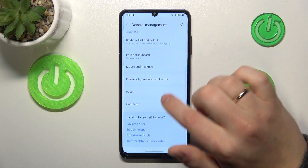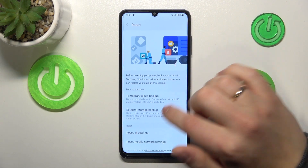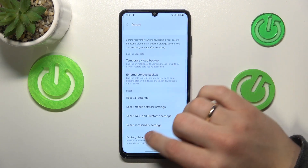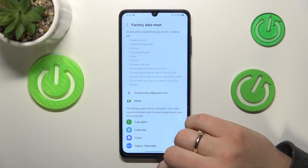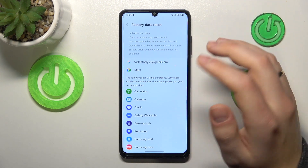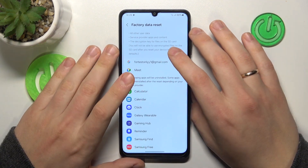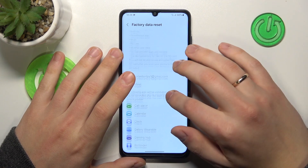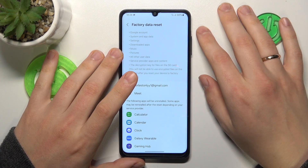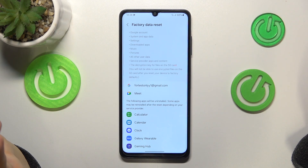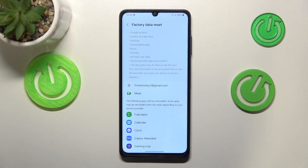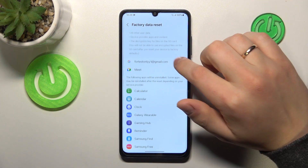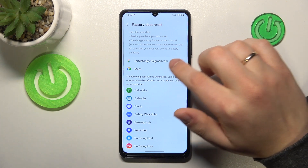Now open the reset options and select factory data reset. Make sure that all important data is backed up so you will not lose it, since the factory reset procedure erases all data and files from your device's internal storage, so take care of the data you do not want to lose.